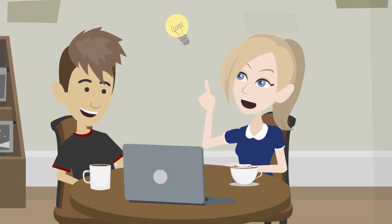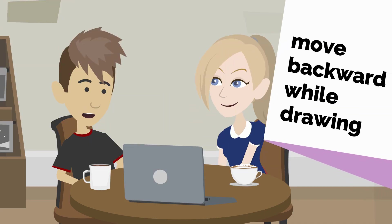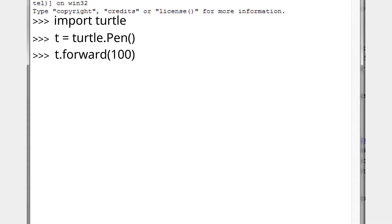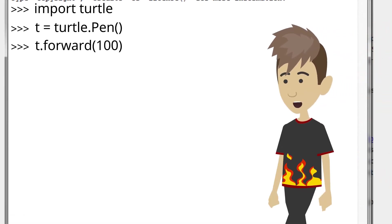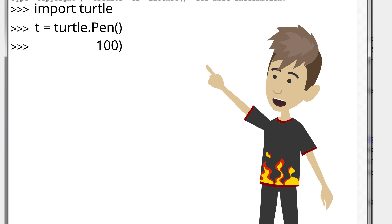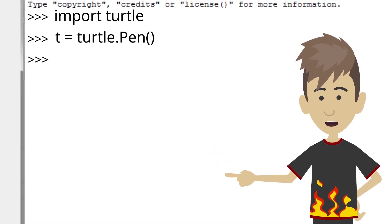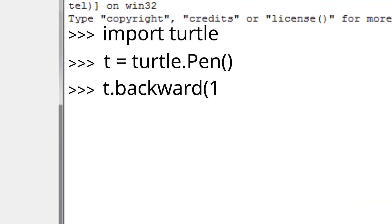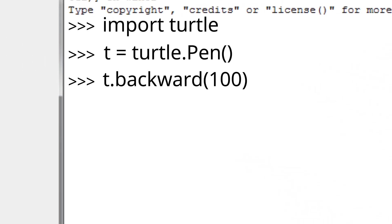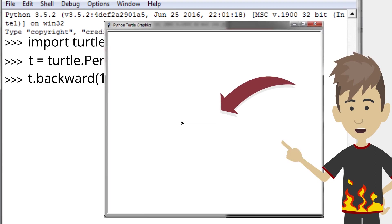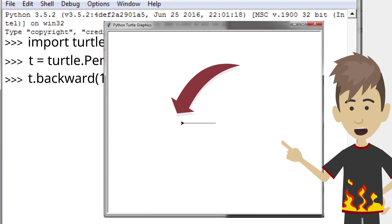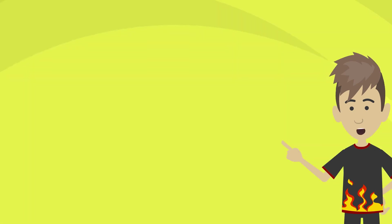Can my turtle do a moonwalk? You mean, can it move backward while drawing? Of course. Instead of typing t.forward, you'd just use the t.backward function, like this. Then press the return key. There, see? Okay, now tell me, what if I want my turtle to move forward or backward without drawing anything?